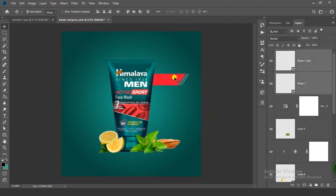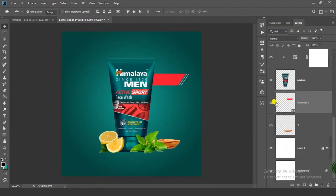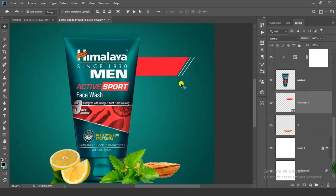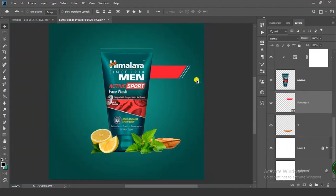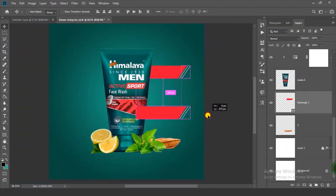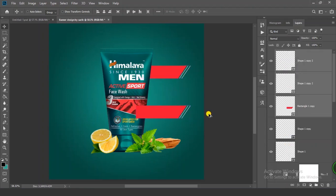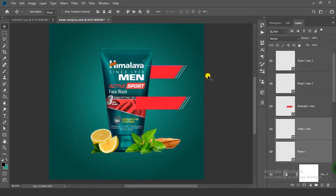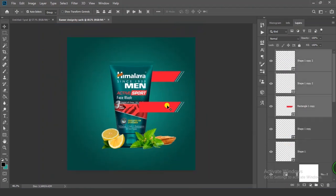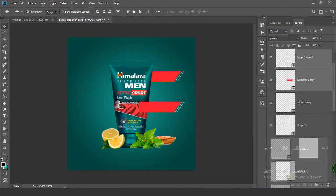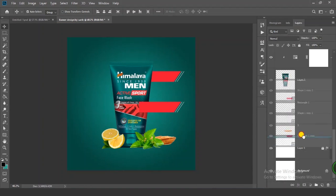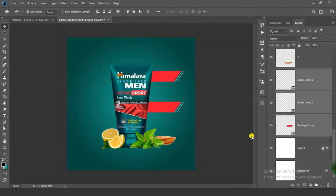Select all these layers including this one. Press Ctrl+Alt and drag to duplicate the layers. Select the duplicated layers and put them all below the other layers.